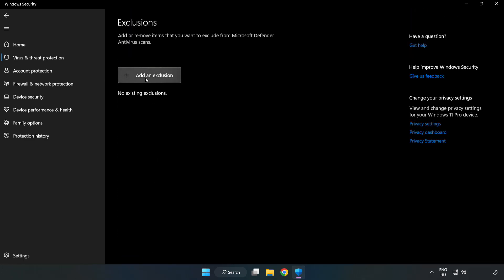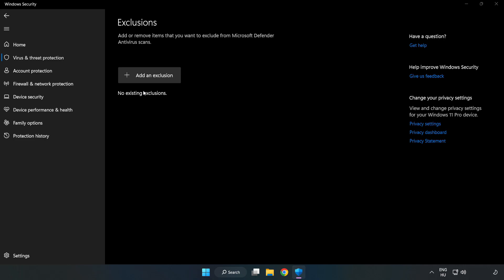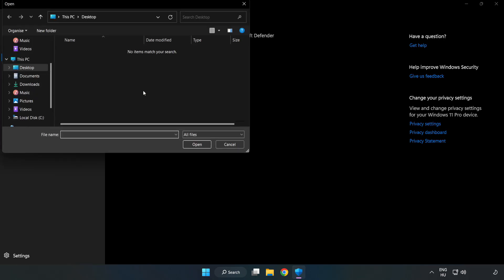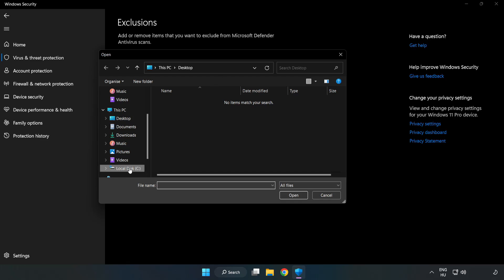Add an exclusion. Try File and Folder. Find your not working application.